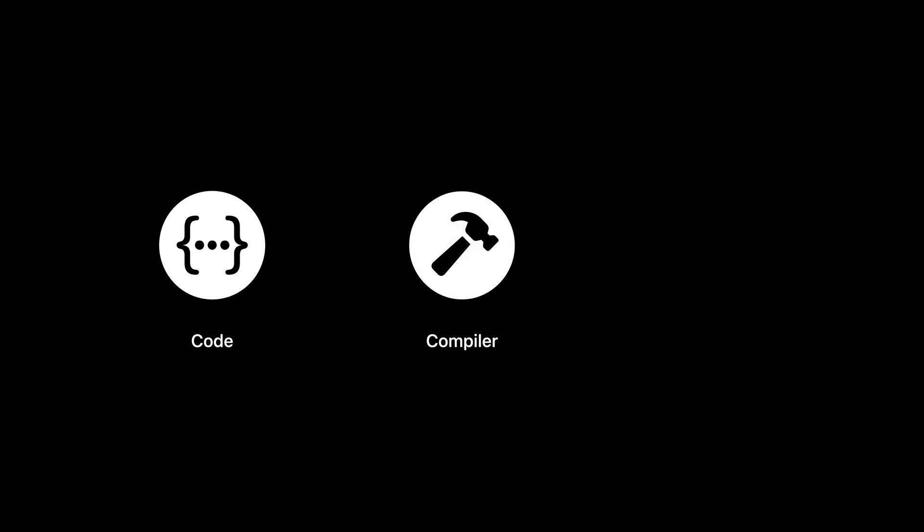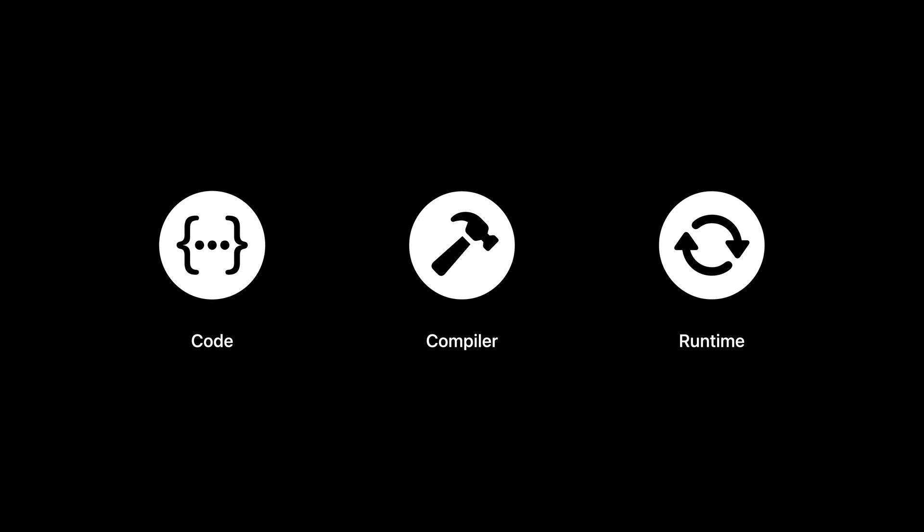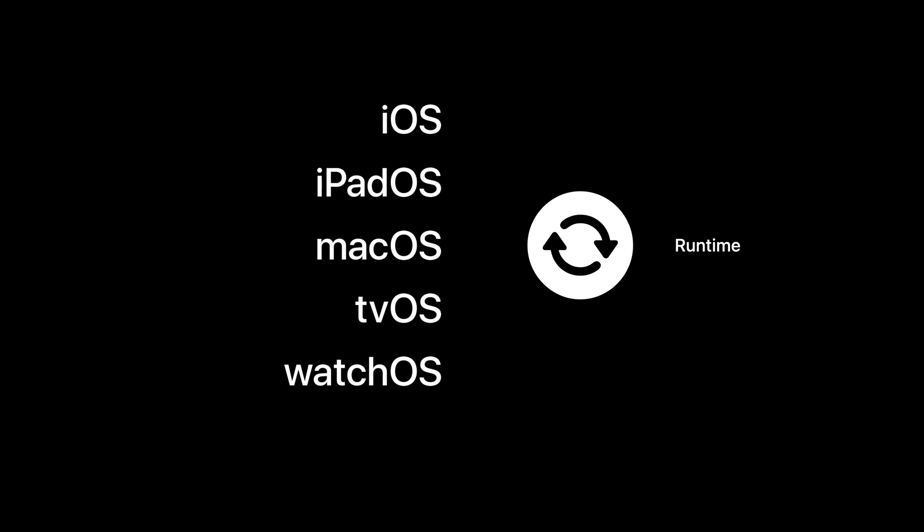When you write code in Swift or Objective-C, you're always really interacting with two major components. First, you build using Xcode, which uses the Swift and Clang compilers. But when you run your app, a lot of the heavy lifting is done in the Swift and Objective-C runtime. The runtime is embedded in the operating systems for all of our platforms. What the compiler cannot do at build time, the runtime does at runtime.